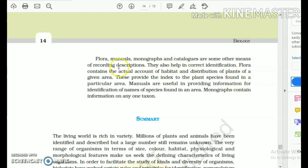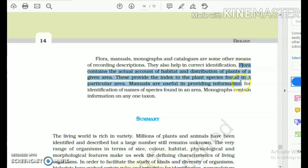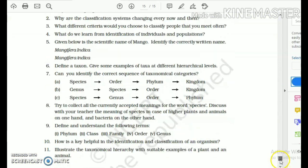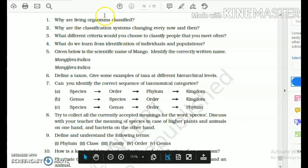We also have four new terms: Flora, Manuals, Monographs, and Catalogues — also documented ways or taxonomical tools to help in identification and categorization, with definitions mentioned in the NCERT. Remember the tips and tools shared with you. Solve the NCERT back exercises — they are very essential. I hope this tutorial helps all of you cover the first chapter of the living world in class 11 biology. Thank you, see you next time.